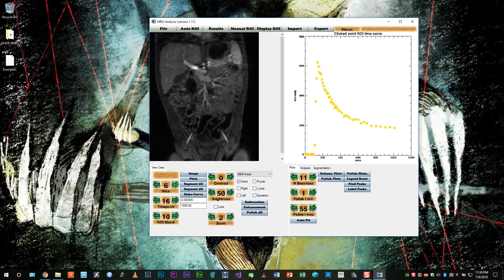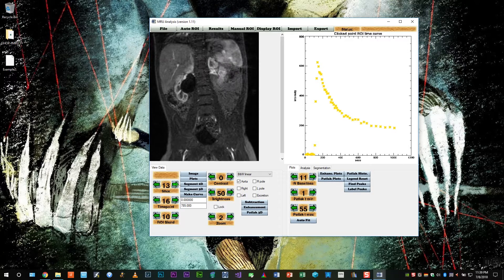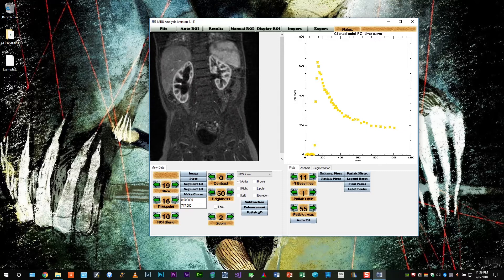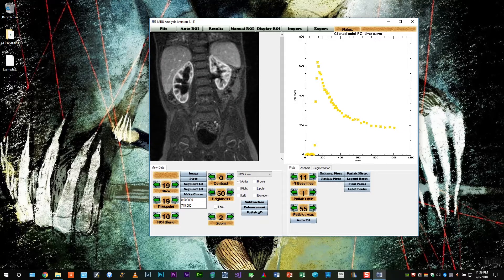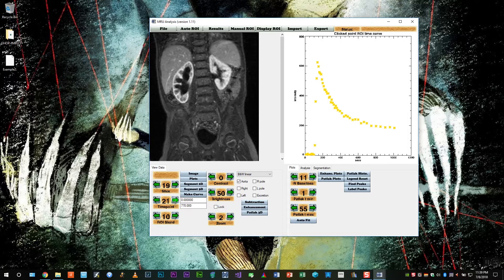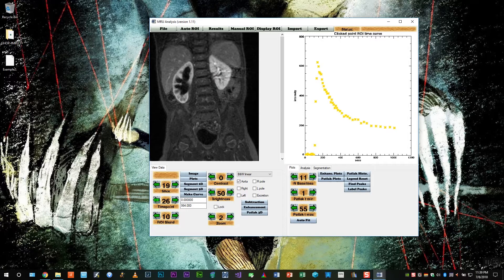Okay, once we have that, let's start analyzing the kidneys. We could start with either side. Let's do the left for this example. So we need a time point where the parenchyma is fully enhanced, like so.